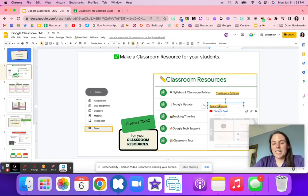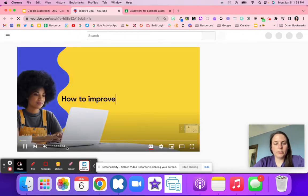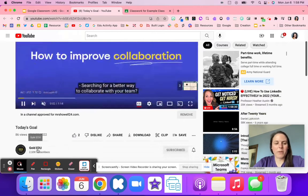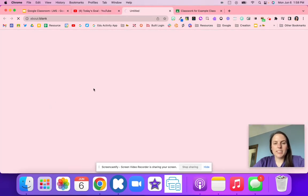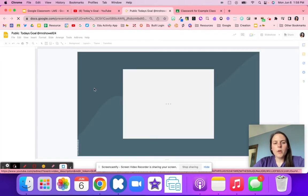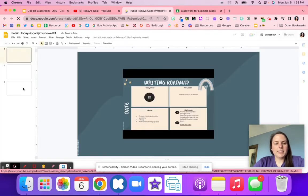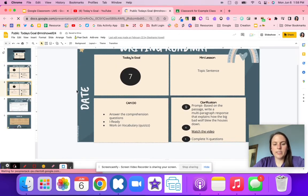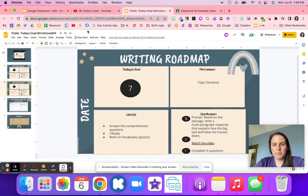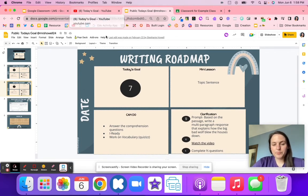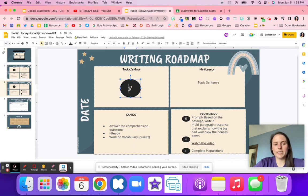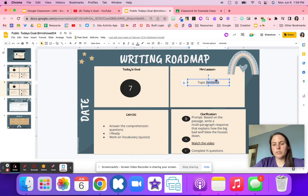Then the today's update — this is great for personalized learning, especially if you're using a game board or a roadmap. Students have a clear understanding of what to expect today. You could also do this with an agenda: today's goal is to get to step number seven on our roadmap or game board.